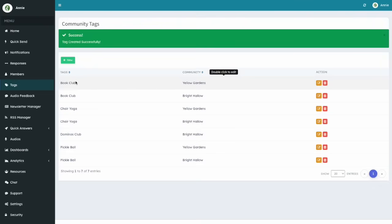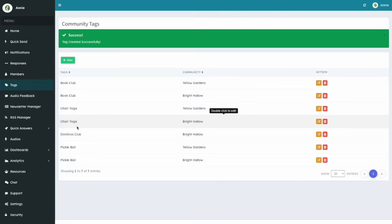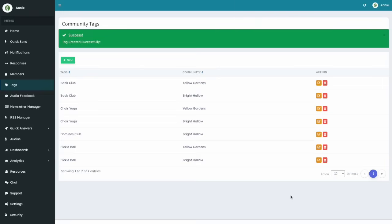A Book Club tag for Bright Hollows and another one for Yellow Gardens. As you will see in the video about how to create a notification, this ability gives you the flexibility to select which of the two tags to use when sending a notification, depending on what communities you are targeting. And that's it.